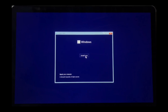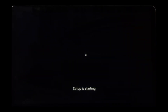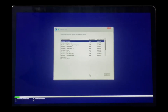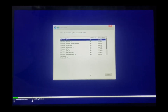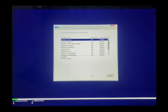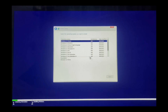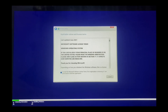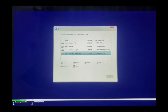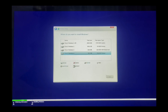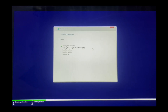Hit install now. Select the Windows variant. Hit next. Now format the partition which was spared for Windows. Hit next. Windows installation has been started.